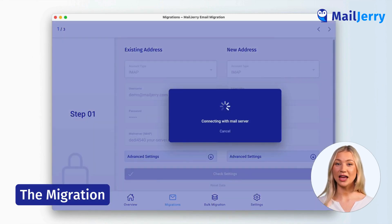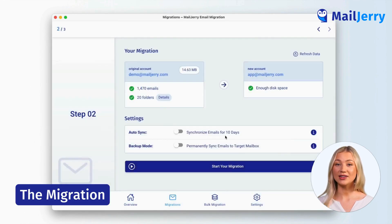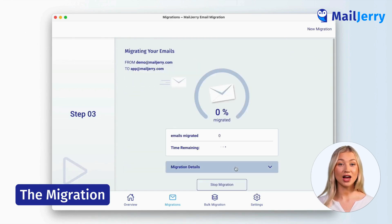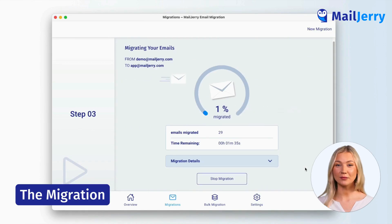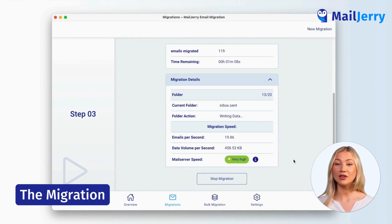MailJerry checks both accounts and shows a summary of your migration. Optionally, enable the auto-sync and click on start your migration. Your email data is now being migrated to the new destination. Details on the migration progress such as speed or data volume are available in the migration details.